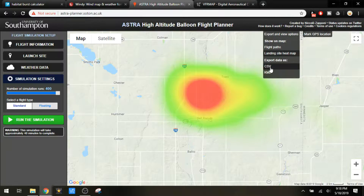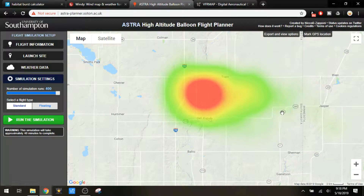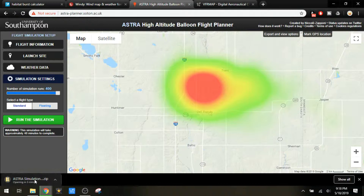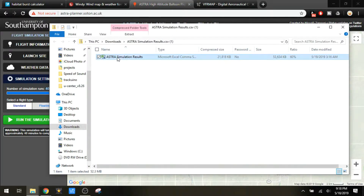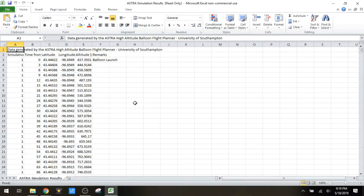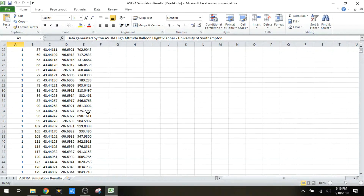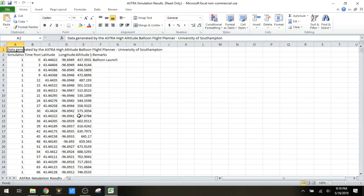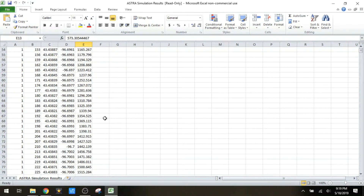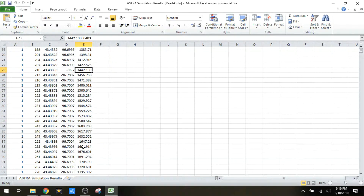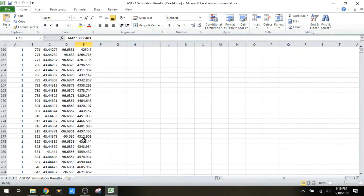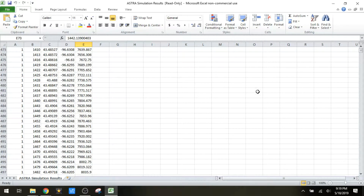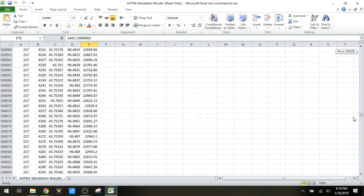We can also export that information as a CSV or a KML file for Google Earth, so we can get a better view and run some analysis on the flight path data. If we open the CSV file, we get a zip file with an Excel file inside. This gives an almost minute-by-minute projection of what's going to happen, and we get this for all 400 of the simulations. So this can be used for planning as well.